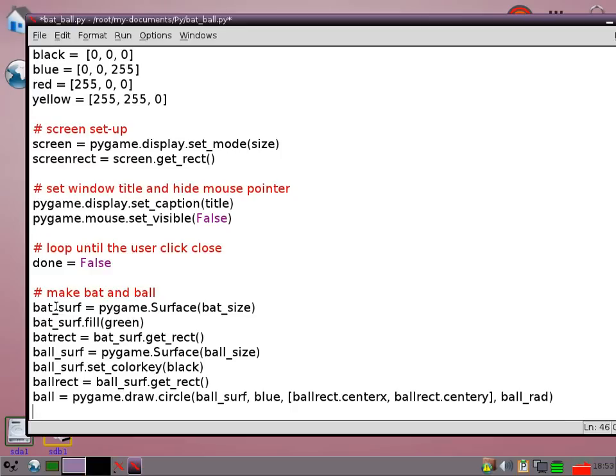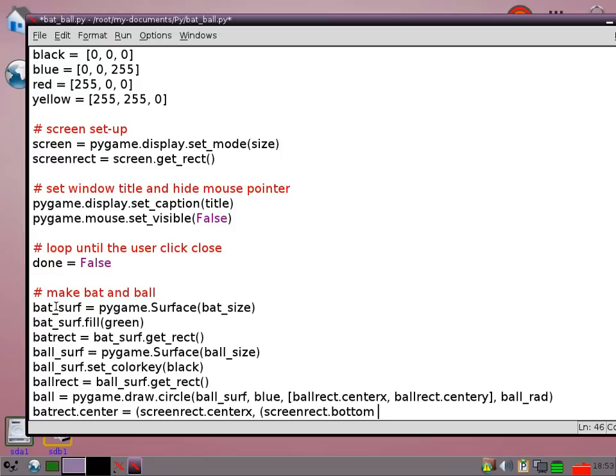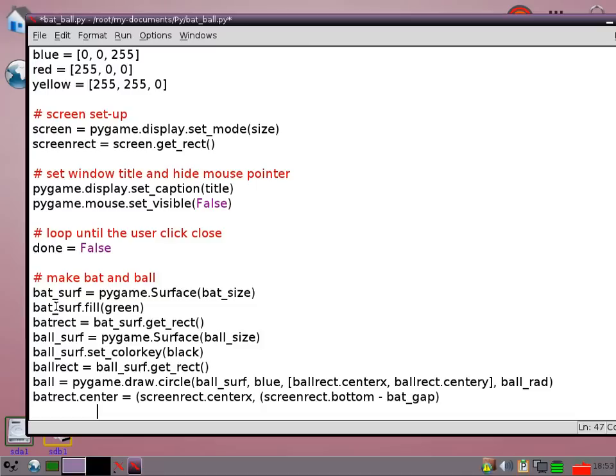Now I'm going to put the bat in the center of the screen just up from the bottom. So bat rect center equals screen rect dot center x. So it's going to be in the middle going from left to right. But it's going to be bat gap pixels up from the bottom.